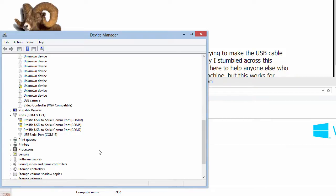We've got another Prolific that is on COM port 7, another one on 6, another one on 18. So we've got to clean up that to start with.